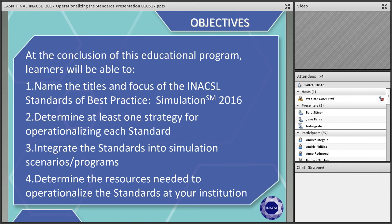We would like to present the objectives of our presentation. At the conclusion of this educational program, learners will be able to name the titles and focus of the INAXL Standards of Best Practice Simulation of 2016, determine at least one strategy for operationalizing each standard, integrate the standards into simulation scenarios and programs, and determine the resources needed to operationalize the standards at your institution.